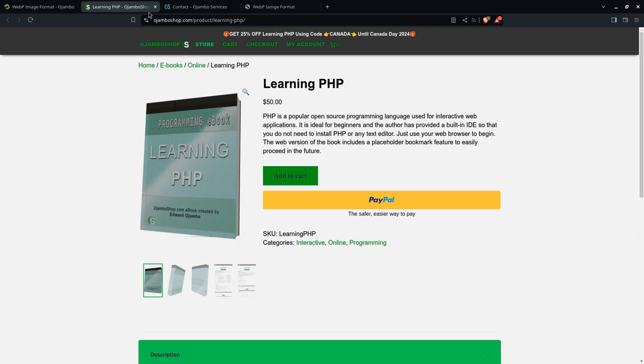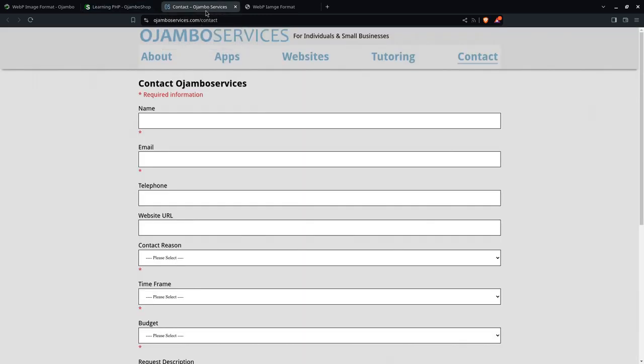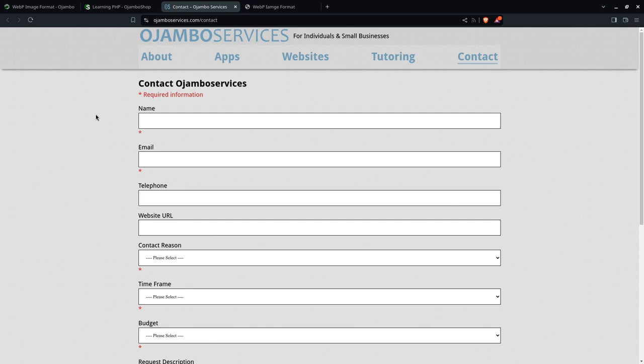If you need help maintaining or building websites and batch converting to WebP, then visit ojumboservices.com and fill out your contact details to get a free no-obligation quote. It's also for app development or programming tutorials. Thank you.